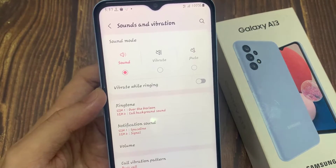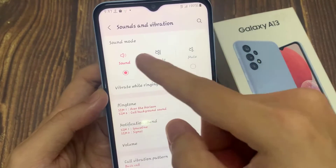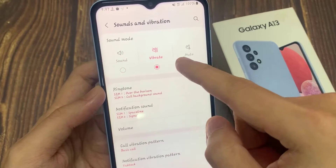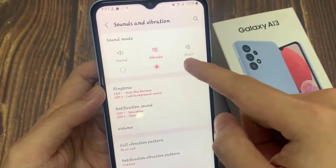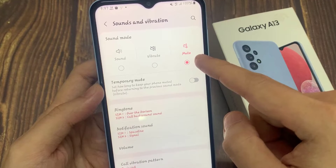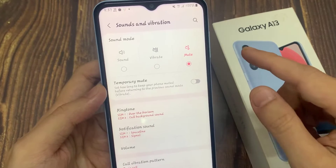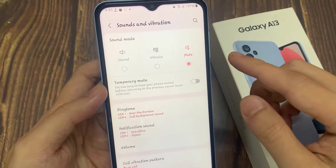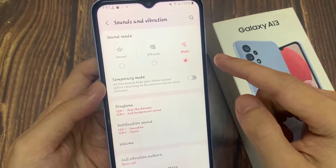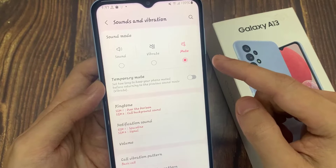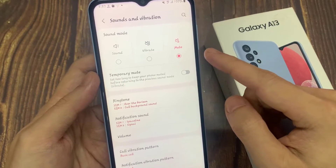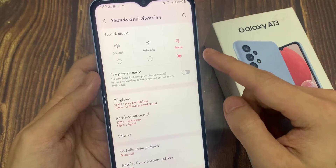At the top here, you can see there are three different modes: Sound, Vibrate, or Mute. Mute will basically silence everything — it will not make any sound, and it will not vibrate when you receive an incoming call or a notification. It will show the notifications in the notification bar, but will not make any sound.